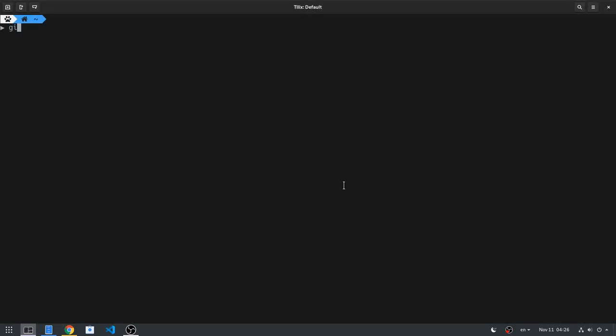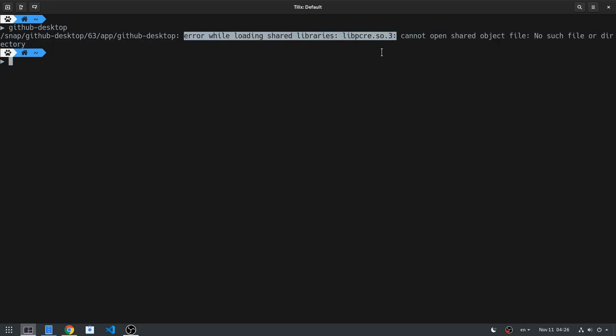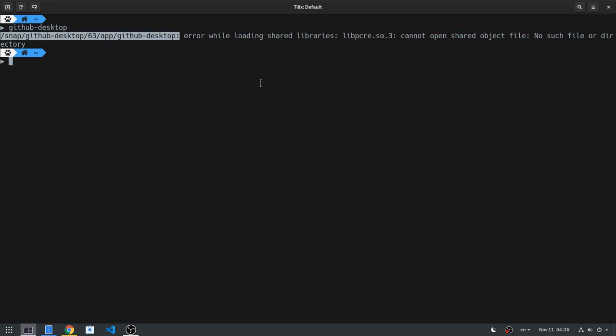So imagine we run a program, for example GitHub Desktop, and it complains for a missing library, in this case libpcre.so.3. And because I can't really hide it, yep, this is a snap app because GitHub Desktop isn't available on Flathub.